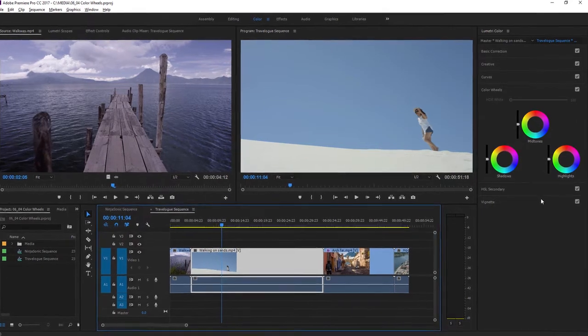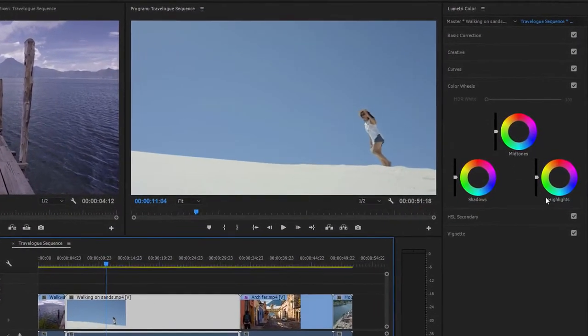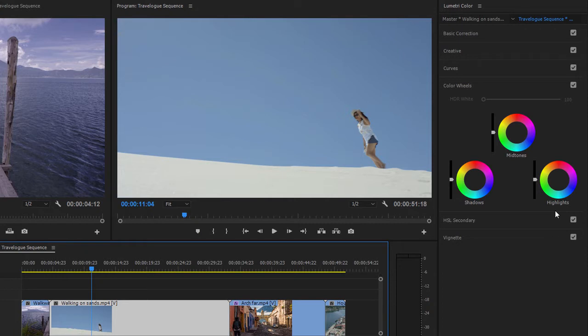In the Lumetri color panel, I have three separate color wheels. One for the shadows, that's the dark pixels, one for the midtones, and one for the highlights, that's the bright pixels in the image.